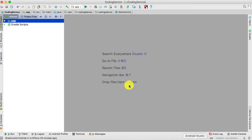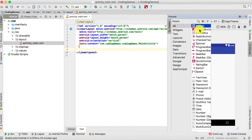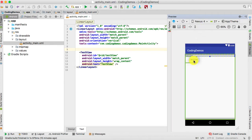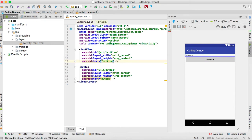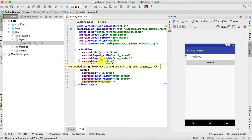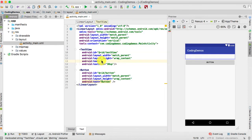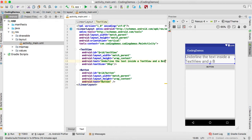Open up Android Studio. The first thing we need to do is open up the resource layout and add these two views inside the activity. We'll start with the TextView first. We need to increase the text size to 30sp and then change the label to 'Underline the text inside a TextView and a Button'.